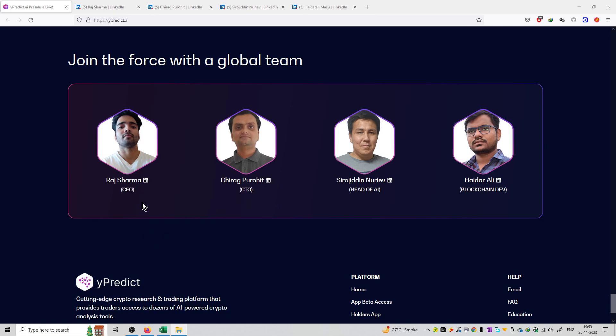Their CEO is Raj Sharma, CTO is Chirag Purohi, Head of AI is Serojitin Nurev, and Blockchain developer is Hyder Ali.